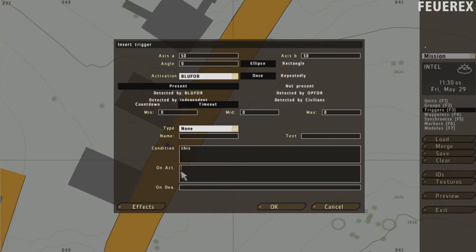Into the On Activation box, you can write what happens after the trigger is activated. The same role applies to the On Deactivation box.